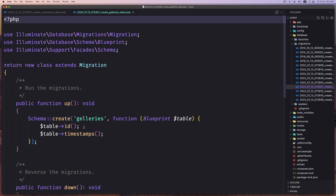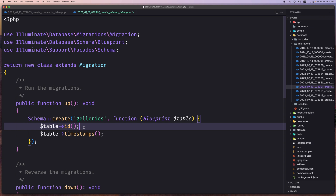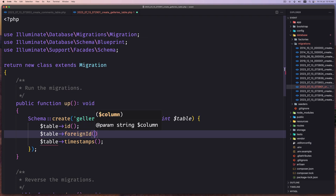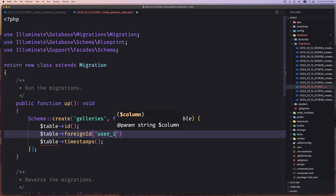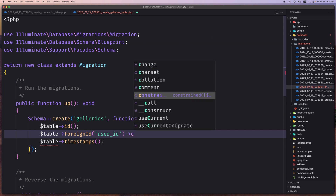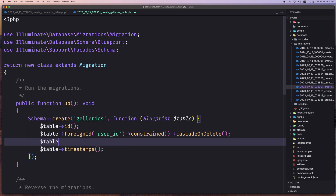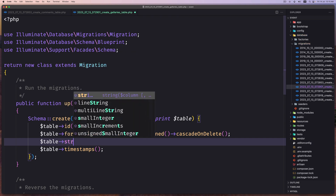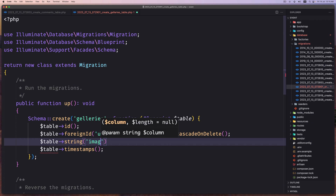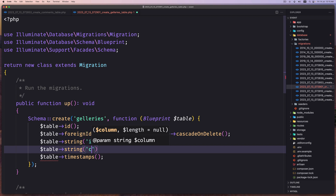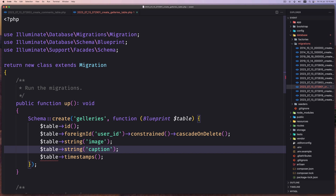Let's open the galleries migration. Here also we need the user ID — so table, foreign ID for the user ID, with constraint and cascade on delete. If the user is deleted, this gallery is also going to be deleted. And then table string for the image path — so say image here. And then on this image also we can add the caption. So let's say dollar sign table, string for caption.